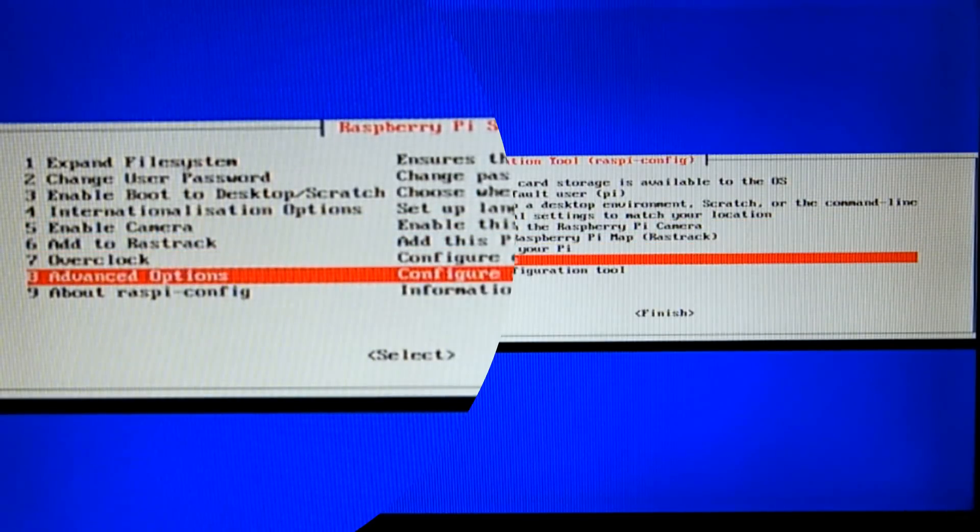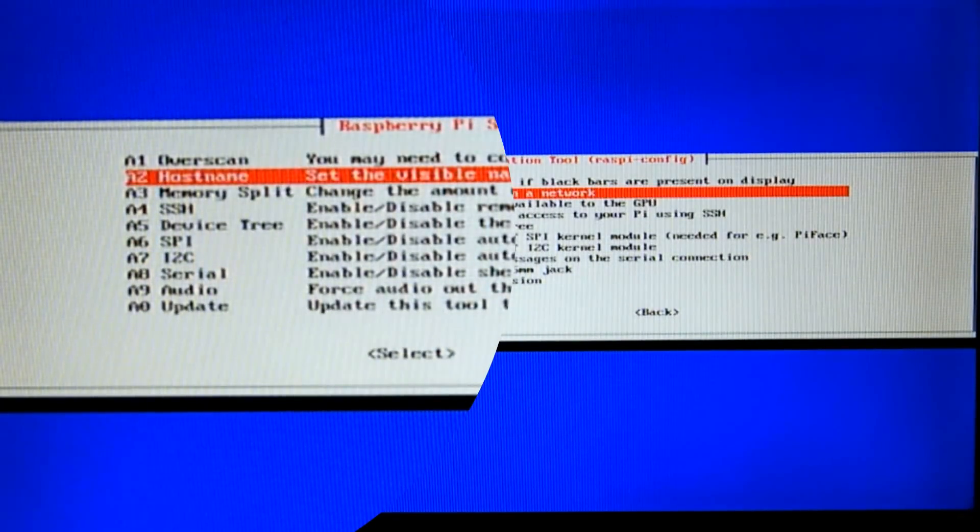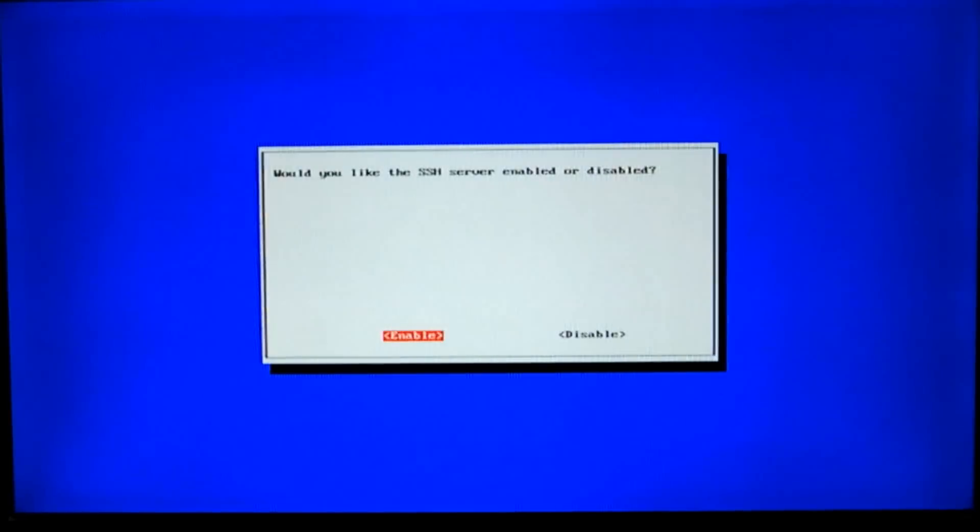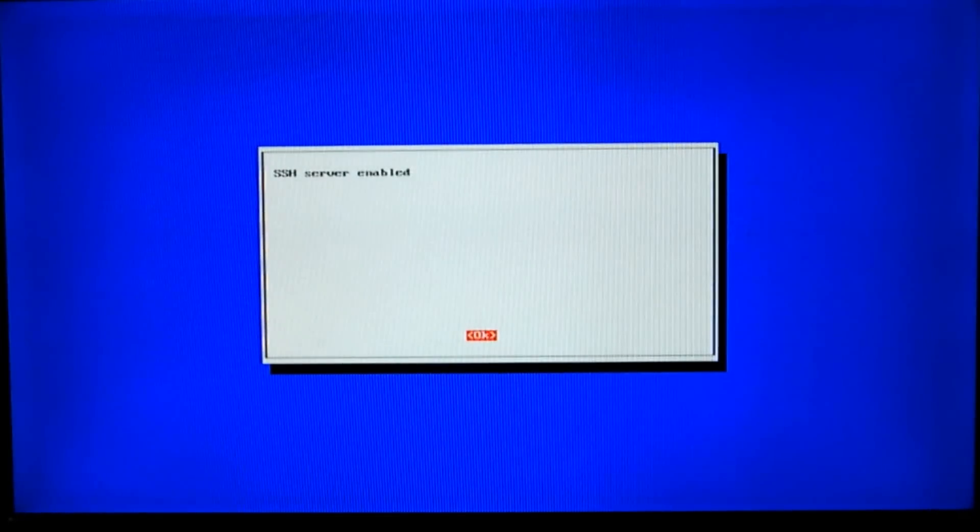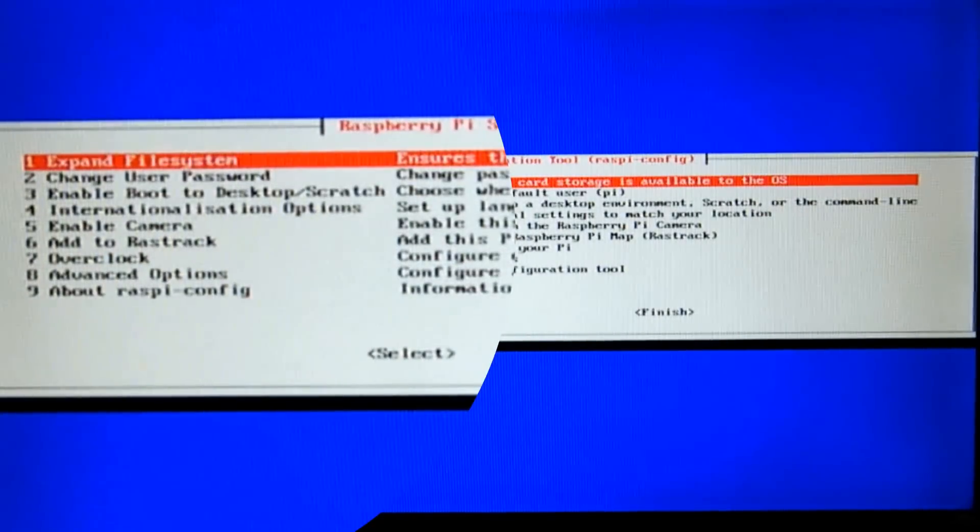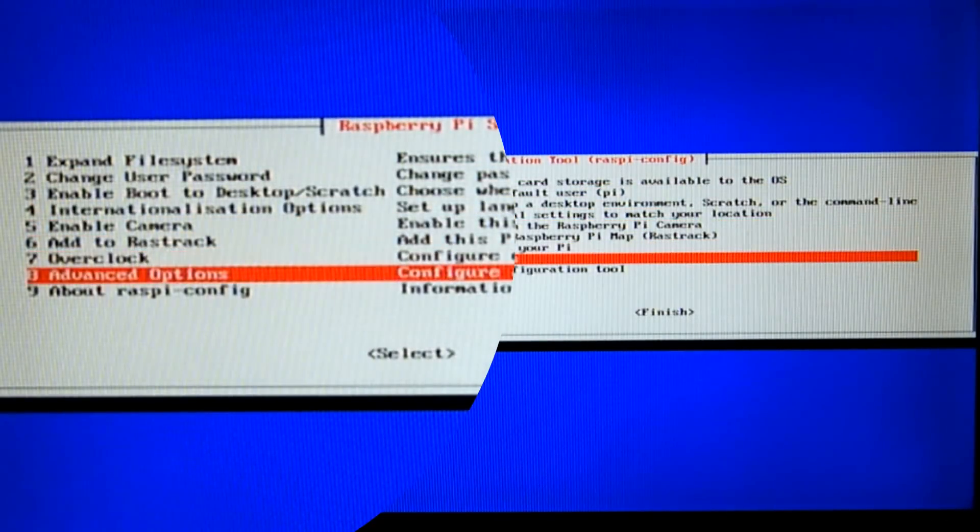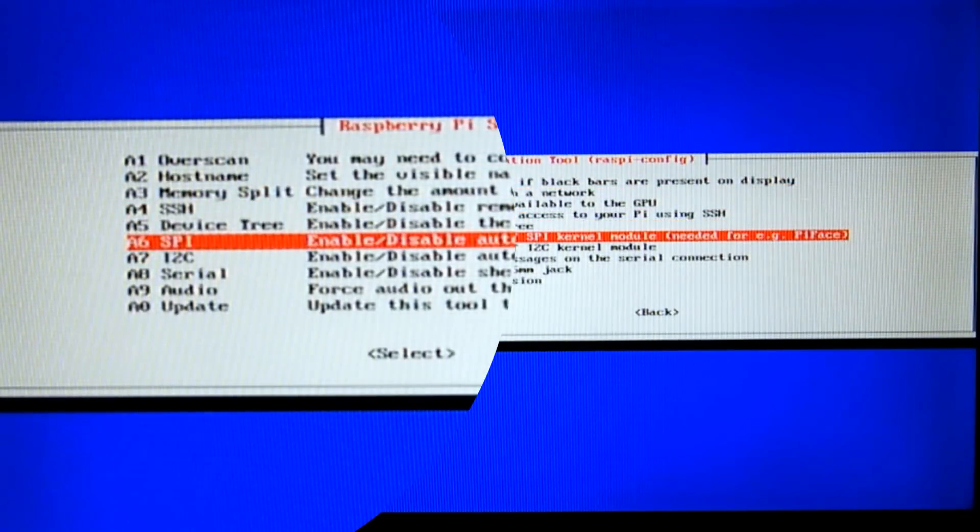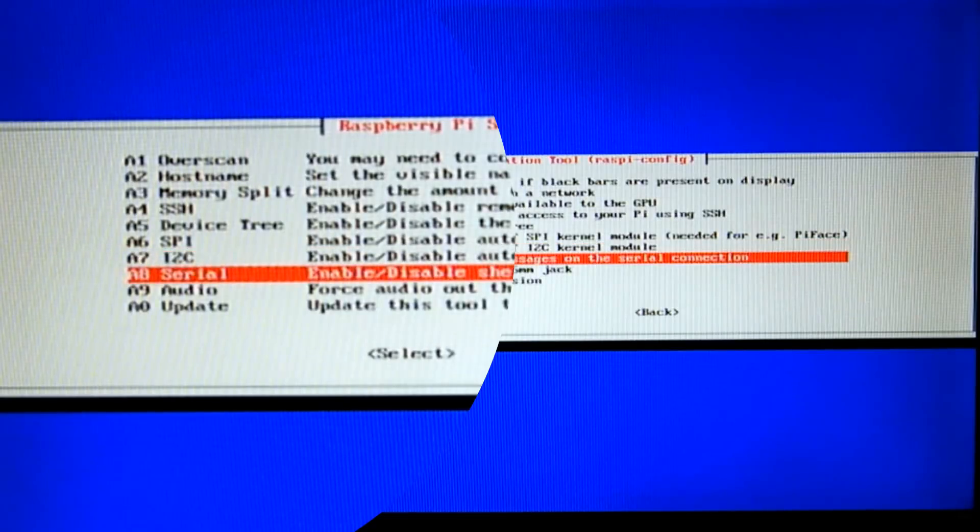Going into the advanced options, you should enable SSH even if you don't know what it is right now. Most projects use it and it's a very helpful tool in general since it lets you control all aspects of your Raspberry Pi without a dedicated display. SPI and I2C are methods of connecting various devices and modules to your Pi. We can leave these options untouched for now.